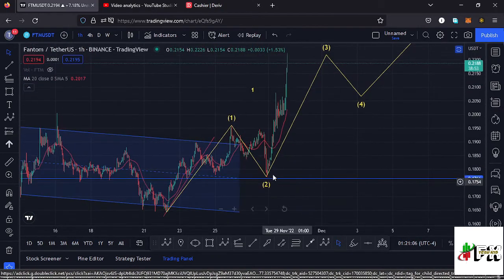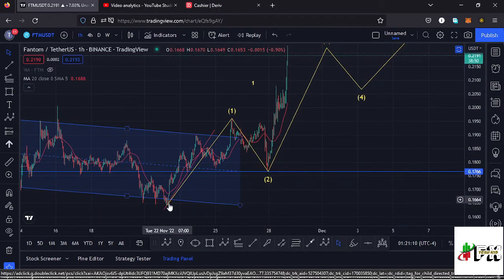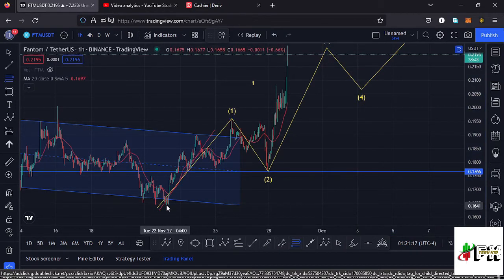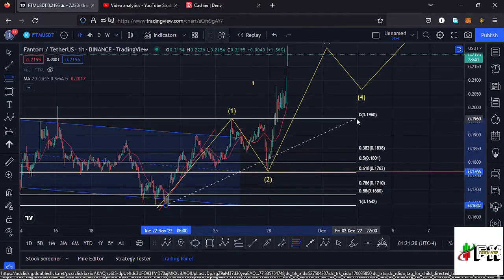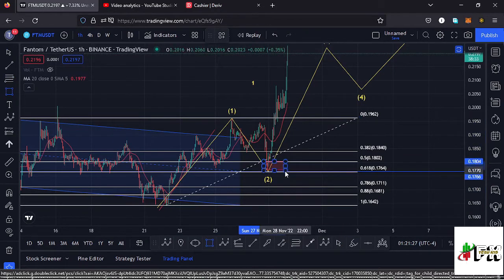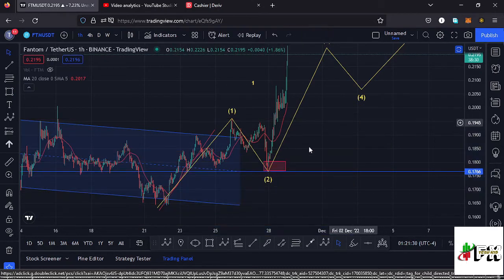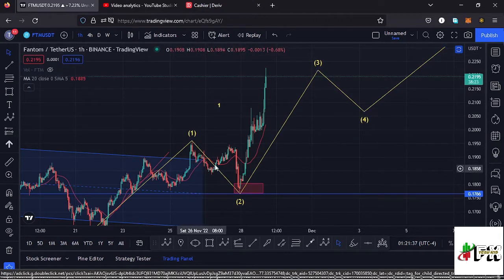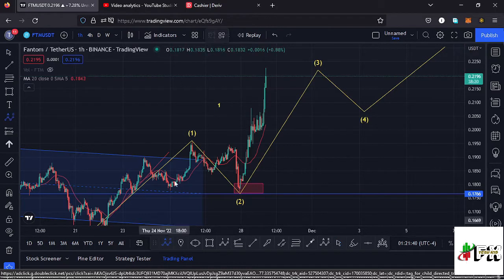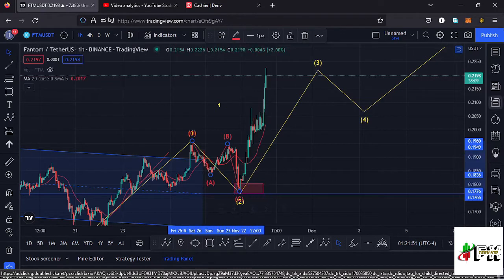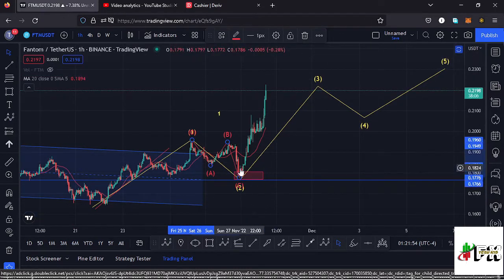Getting into the details of this wave structure — after making the high for Wave 1, we saw a very nice retracement in the formation of Wave 2. Using the Fibonacci levels, connecting from the low of Wave 1 to the high of Wave 1, that gives a minimum retracement area between the 0.618 and 0.5 Fib levels — a target area that we have fully maximized here on the Fantom chart. After seeing the low for Wave 2, we saw a nice reaction to the upside. Within Wave 2 — a corrective wave — we also saw an ABC corrective structure: Wave A, Wave B, then Wave C, fully maximizing that Fibonacci target area.